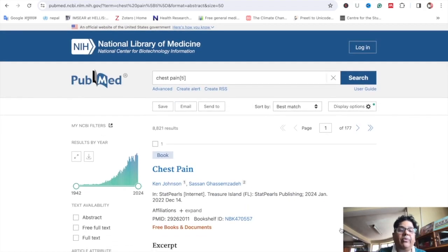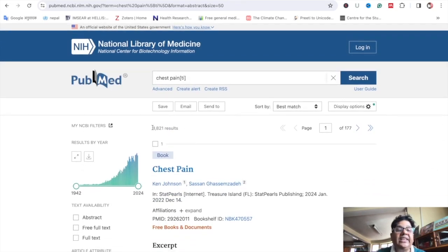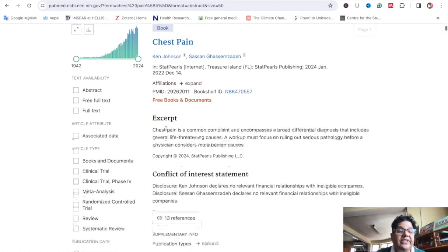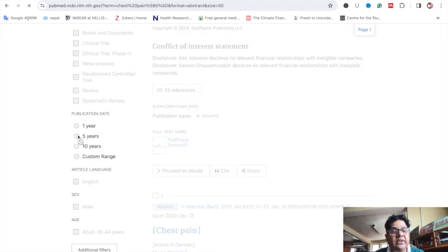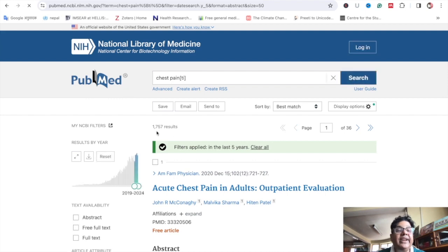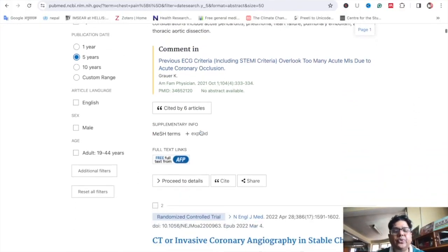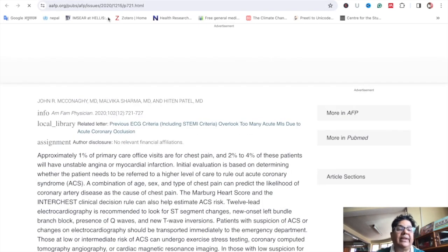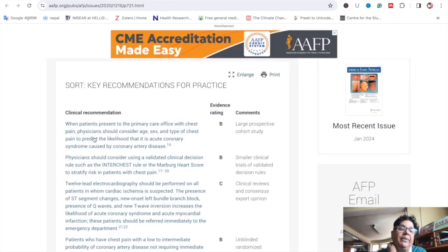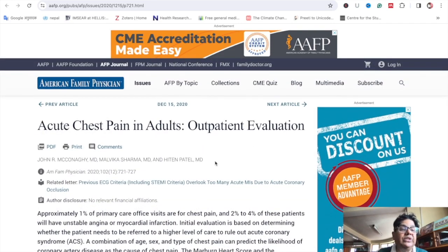We need to filter these articles. For example, if we want only the latest 5 years of articles, just click on the 5 years option. Now you can review the filtered articles. If you need the full text, click on the full text link here and you can get the full text in the next window. You can see the full text as a PDF file.